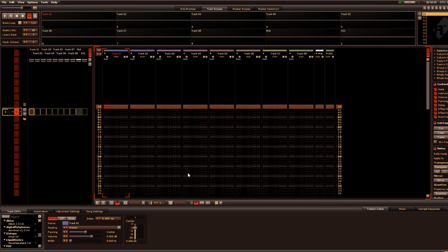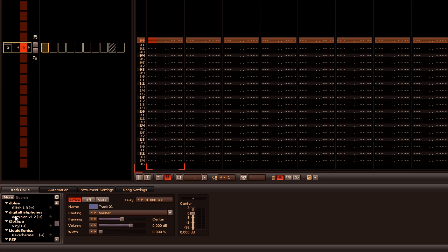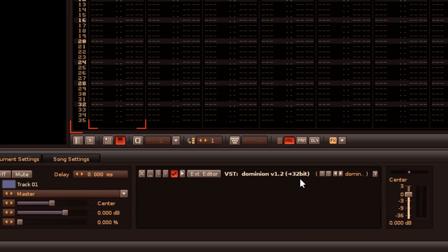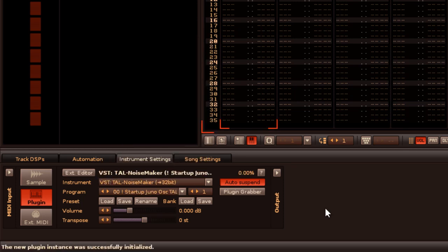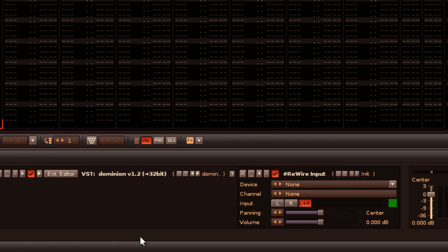The first change you'll notice in Renoise 2.8 is the choice of 64-bit versions for both PC and Mac, allowing you to make use of more memory and run more efficiently on your 64-bit machine. The DSPs included with Renoise run natively in 64-bit mode, but most third-party plugins still run as 32-bit applications. This is not a problem, however, as a plugin bridge will automatically allow you to use them. This works for both DSPs and instruments. Also included is support for ReWire 64-bit.